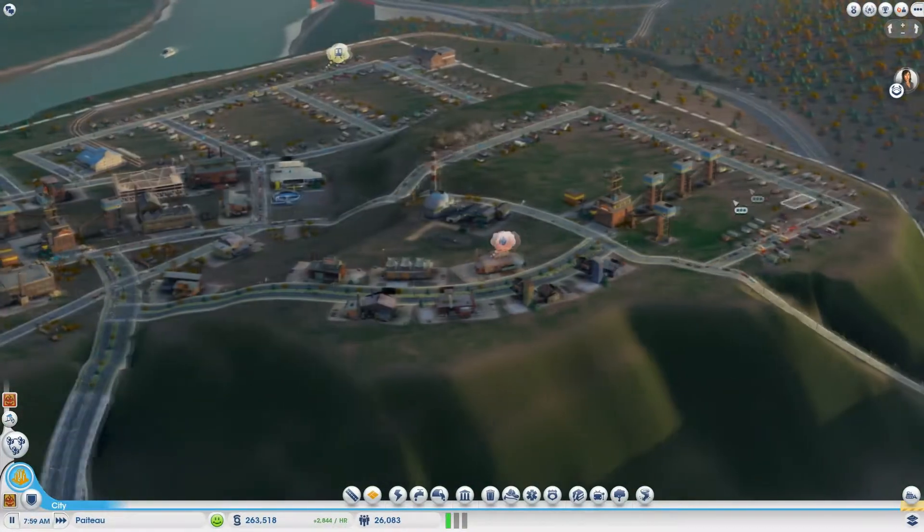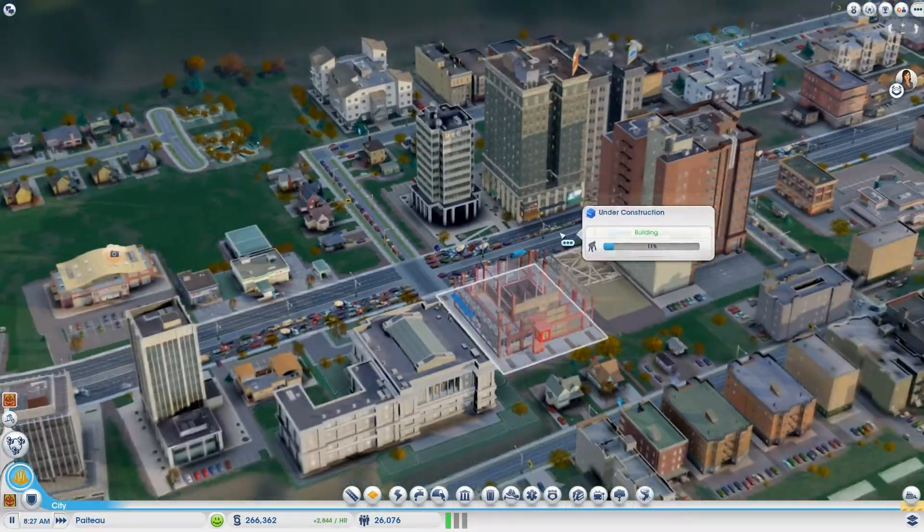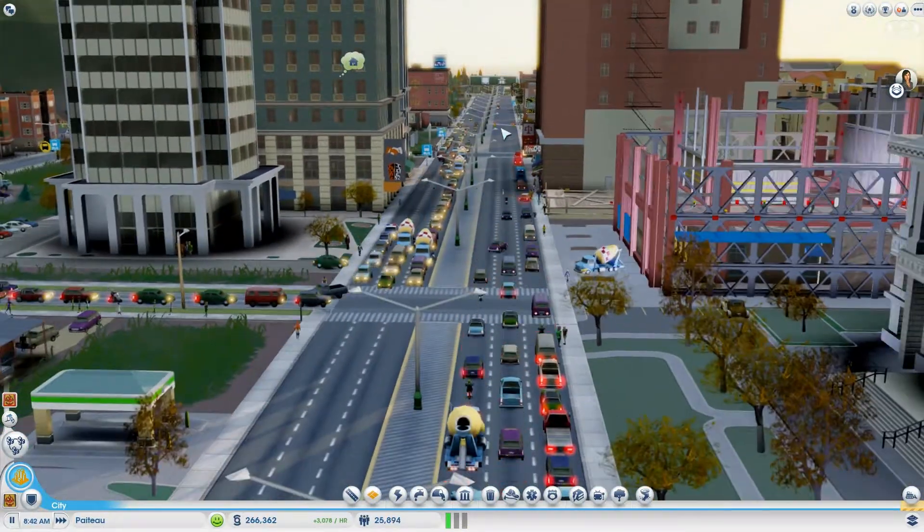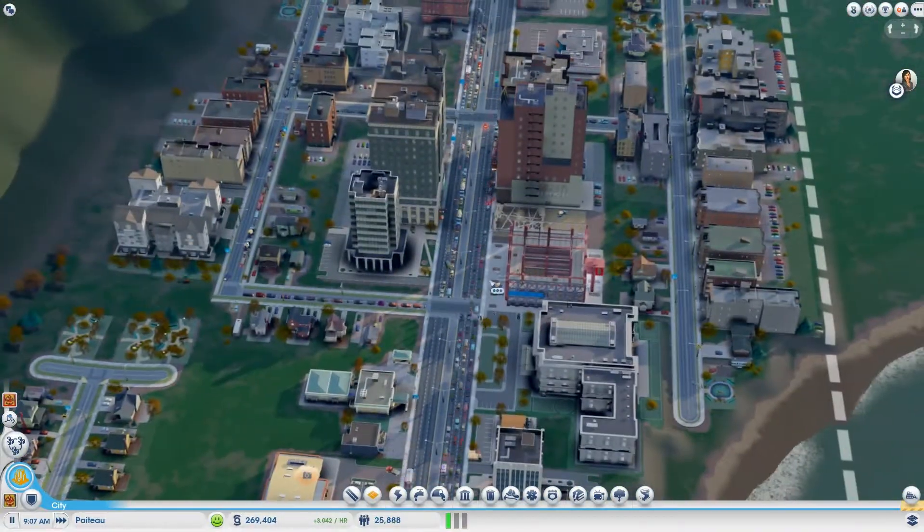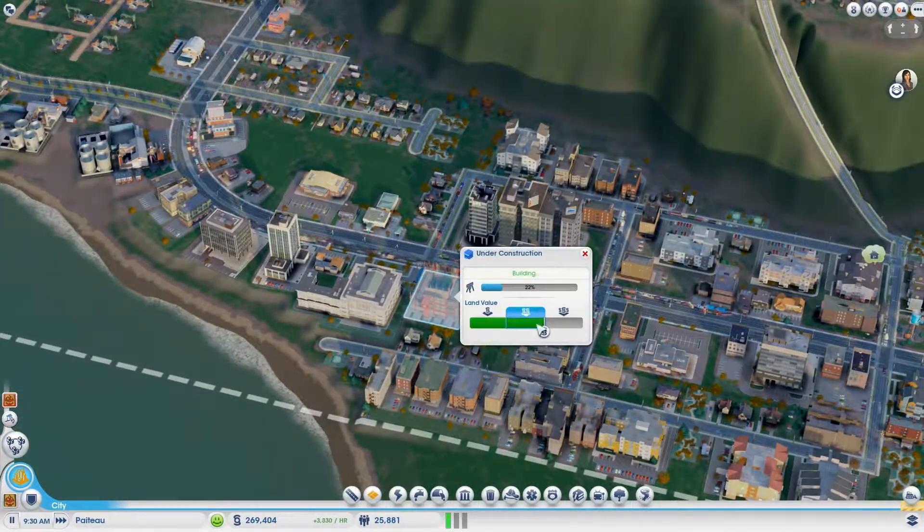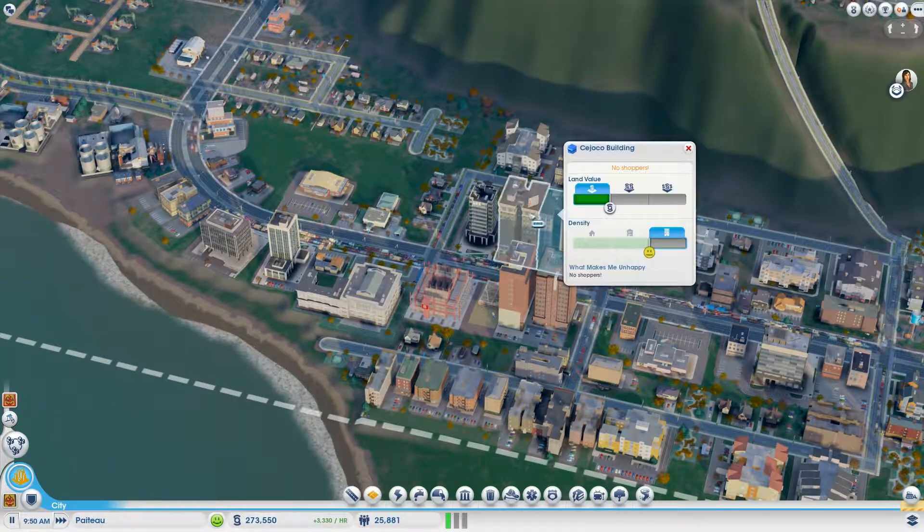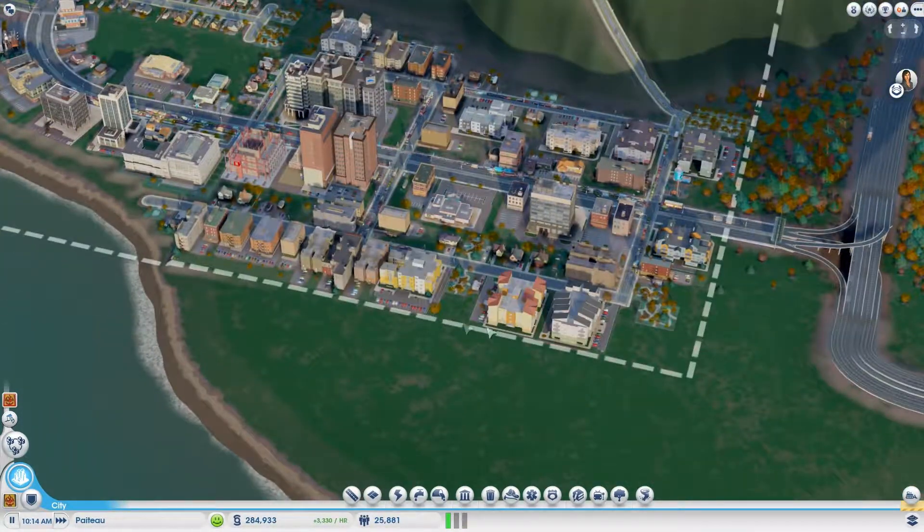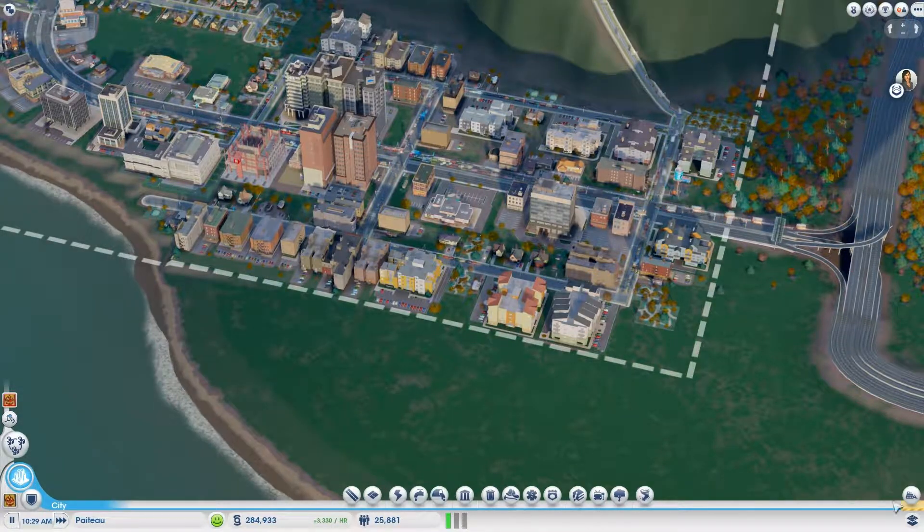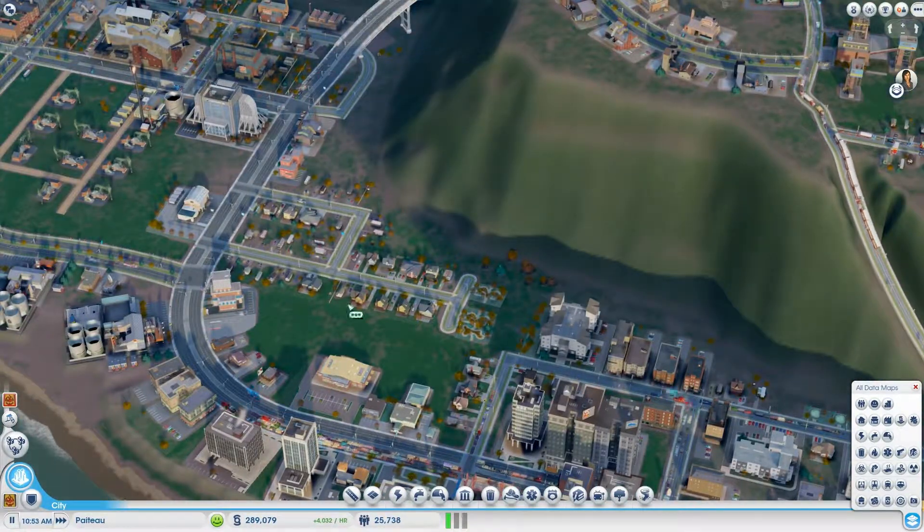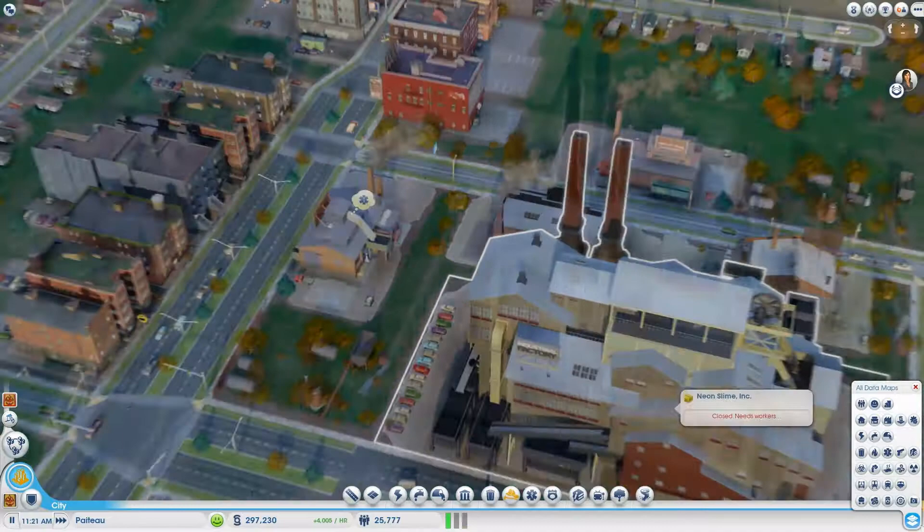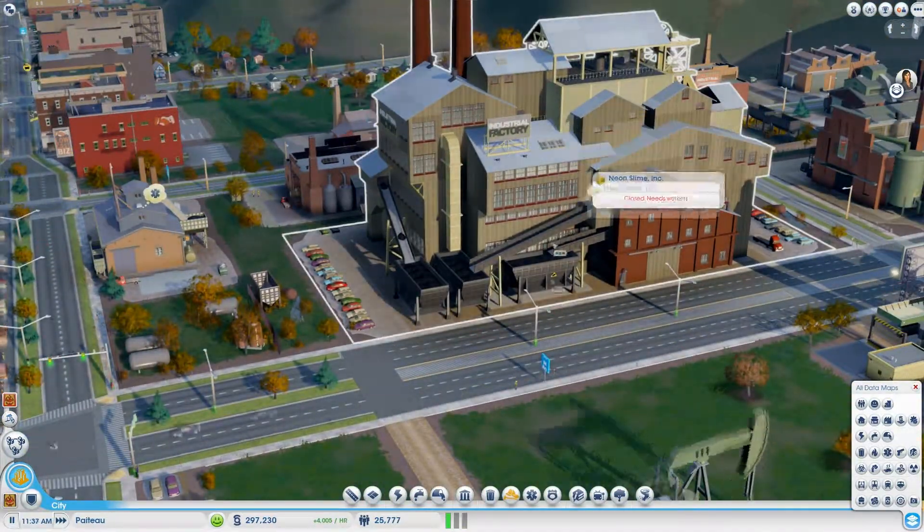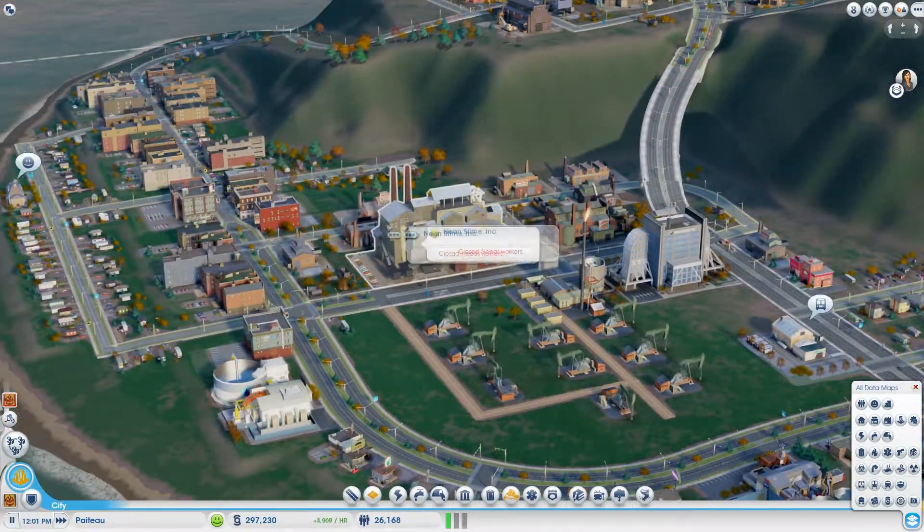We got some really big high rises right here just making a giant massive traffic, building even more. This is medium wealth commercial. I think we made our town just a little bit too nice because I want to keep it low wealth.